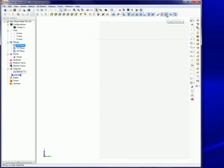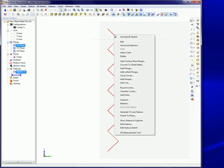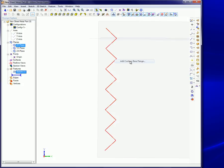And three, if not in sketch mode, you can click on the toggle sketches button on the visibility toolbar, if it's not already on, so your sketch becomes visible and then right click on the sketch and select the contour base flange option.